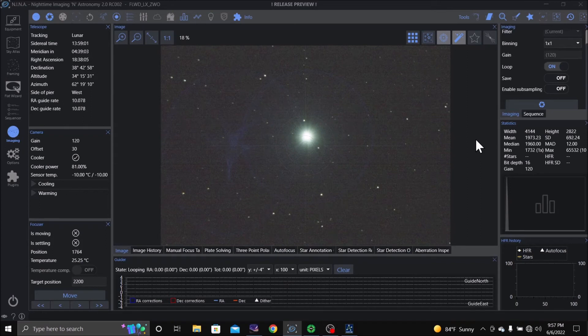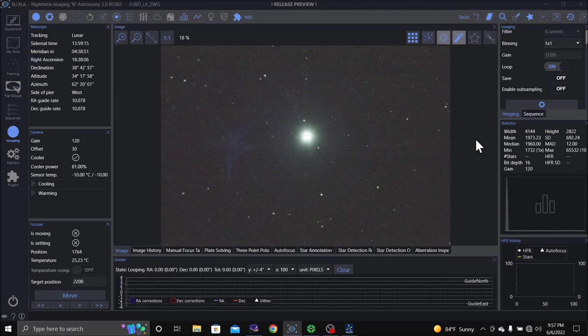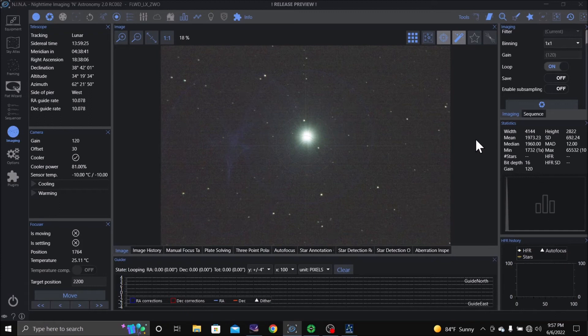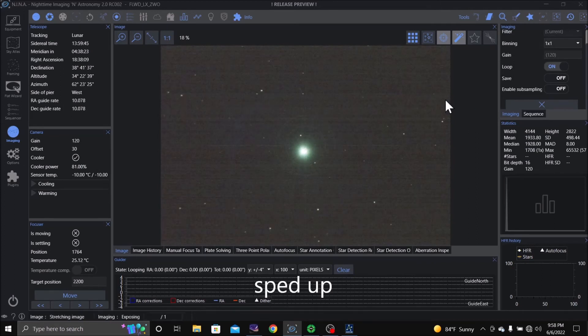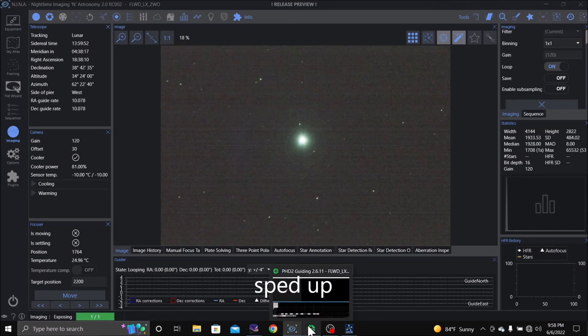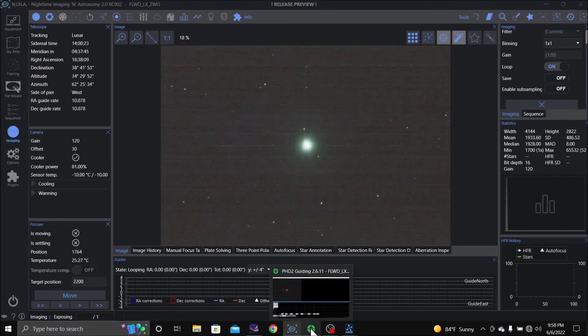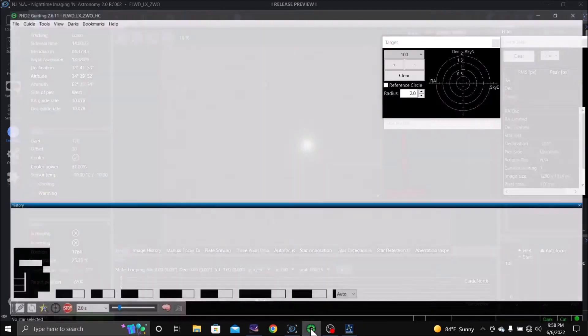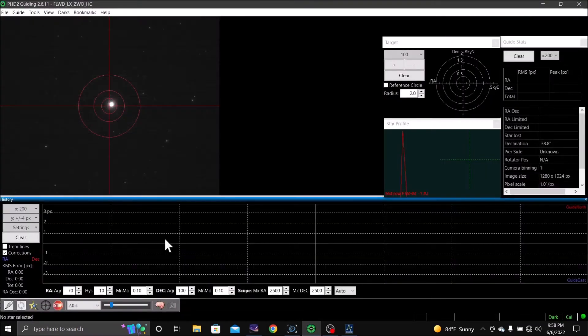Get my hand controller and I'm going to slew it to the center, just to see if my guide scope is at the same position. Oops, got started too far. Alright, it looks about as close as I'm going to get it. And that's pretty good there too.